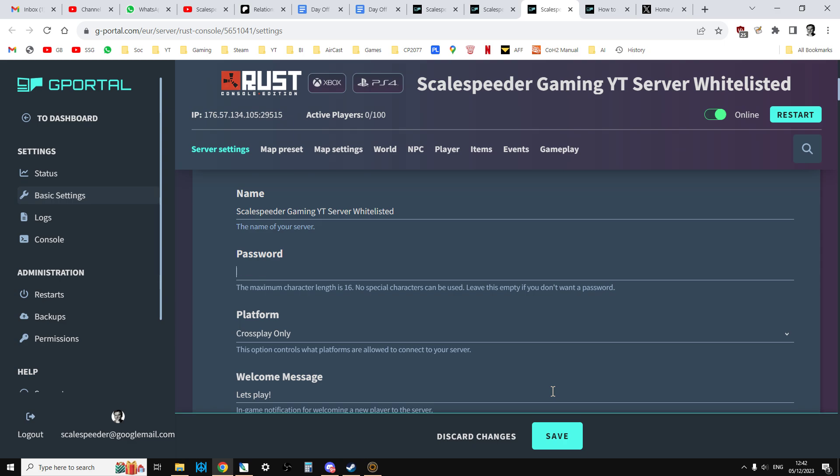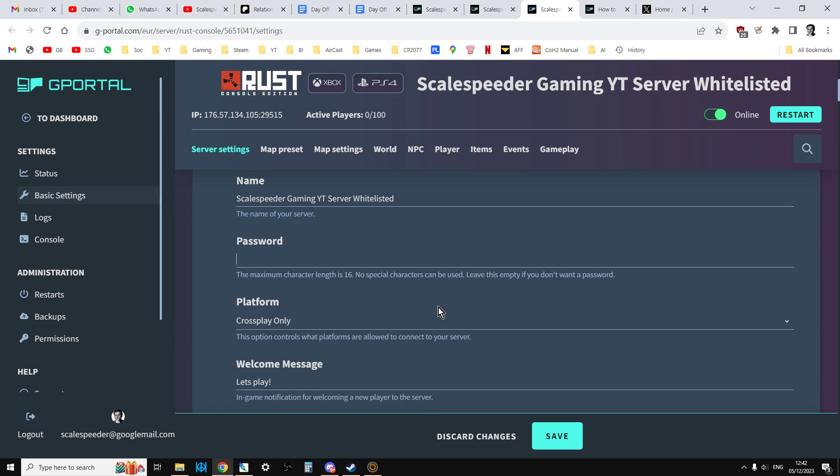The catch with passwords, obviously though, is that they can be shared around. It means that people could get onto your server who you don't want to.